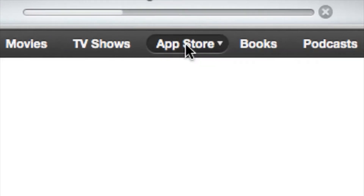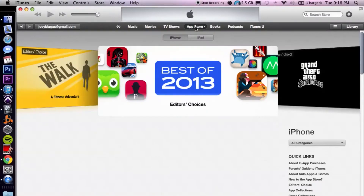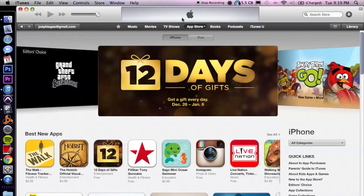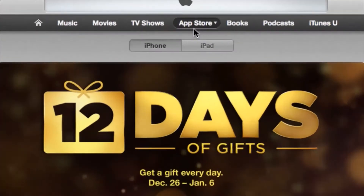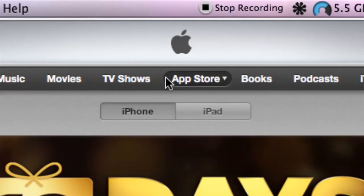Now inside of the App Store we have options to look at just iPhone apps or just iPad apps, since not every app is available for both devices. So if you wanted to narrow down your search, right below the App Store menu we have iPhone and iPad.